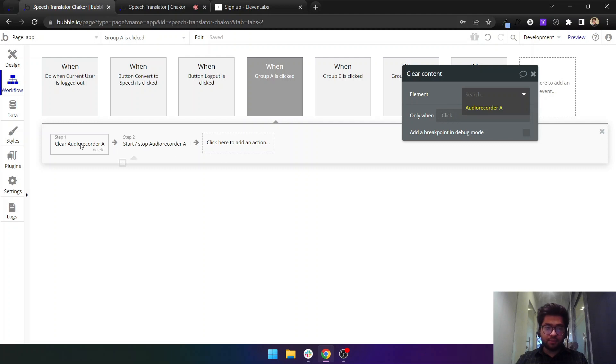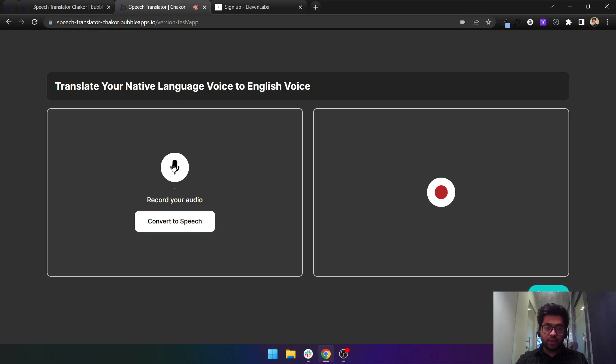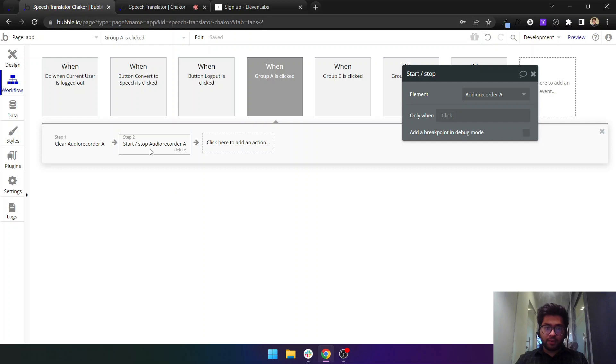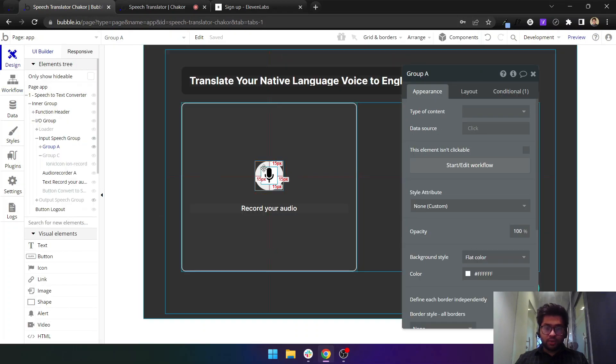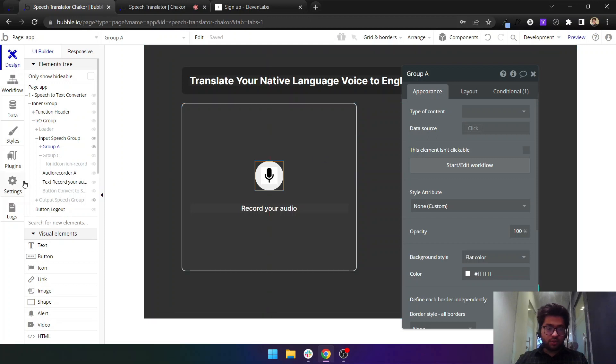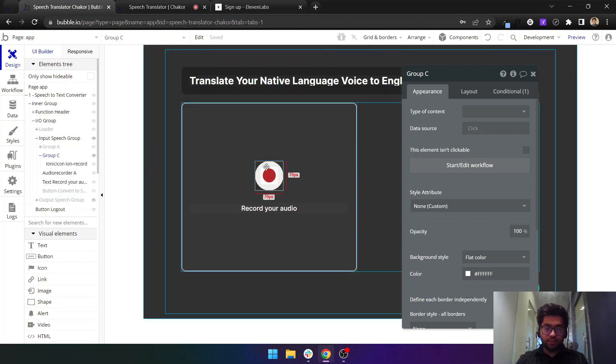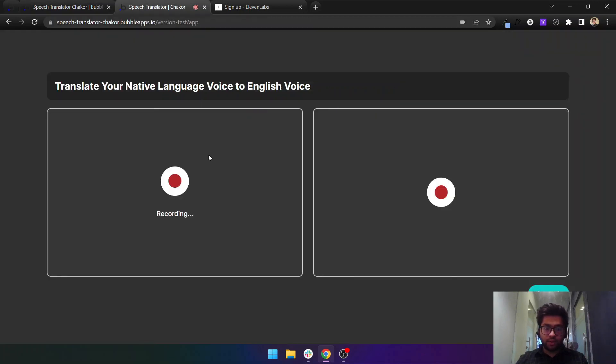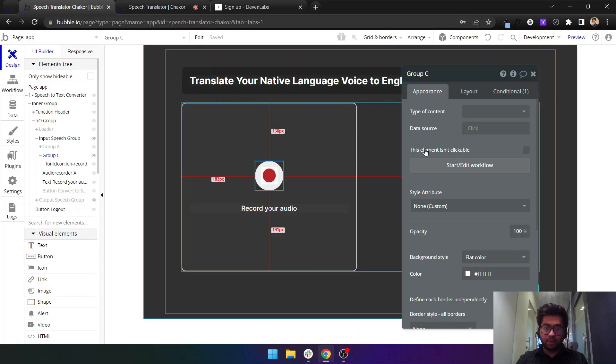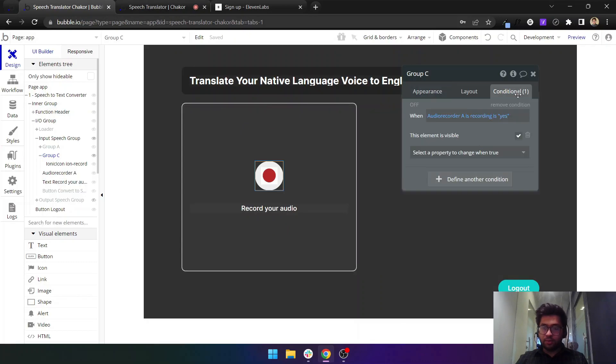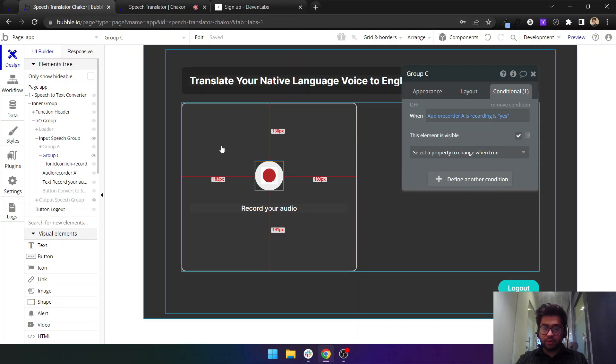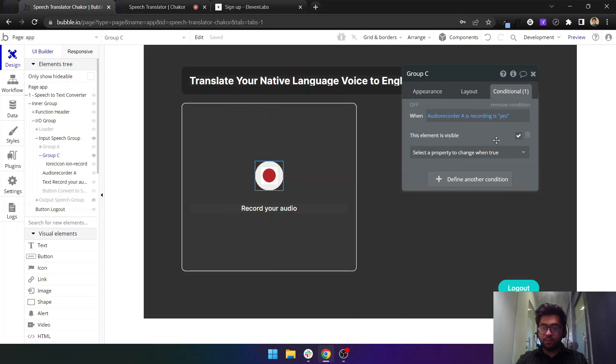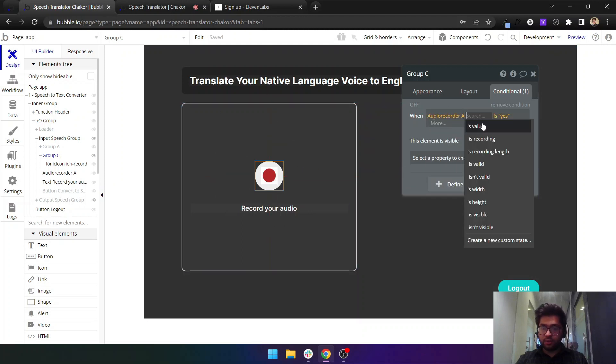You can have it any pixels like one pixel in height and width and then you need to record the audio inside it. When I click on record this is not recording my voice here. After that once the audio is recording, I have put conditions on this. Group C is currently visible, I have conditions on it that audio recorder is recording.